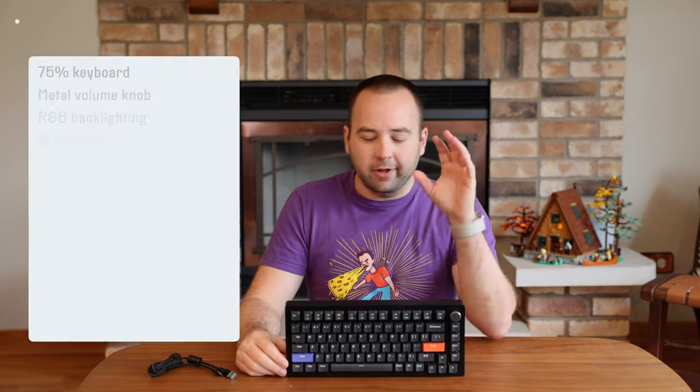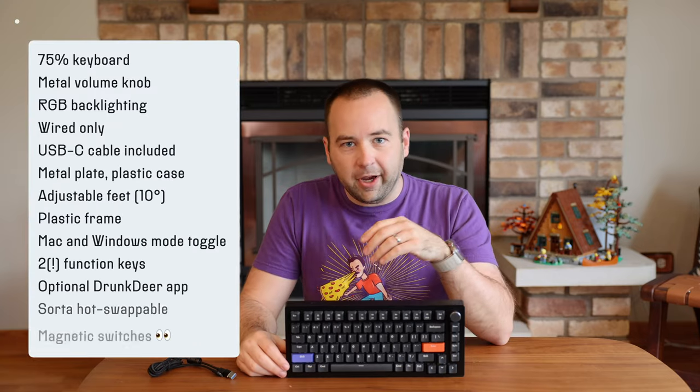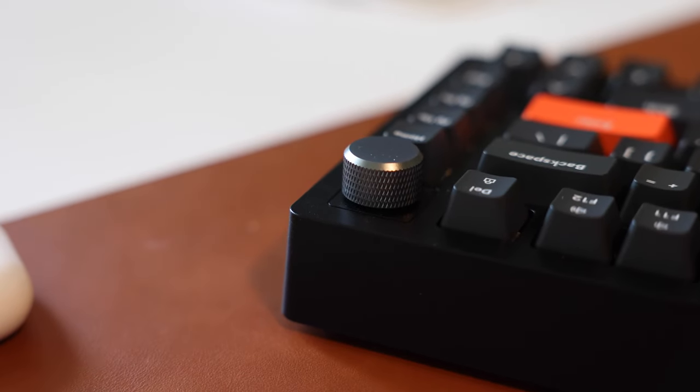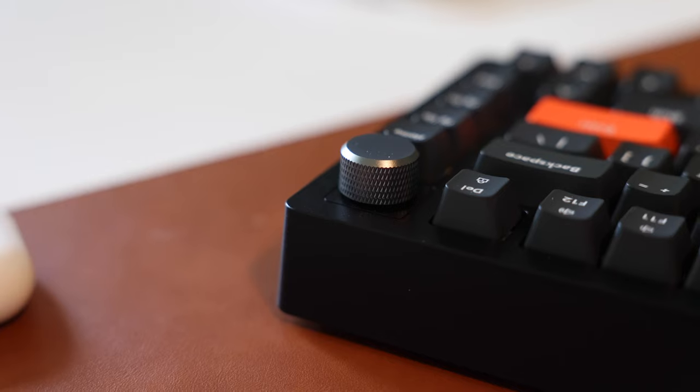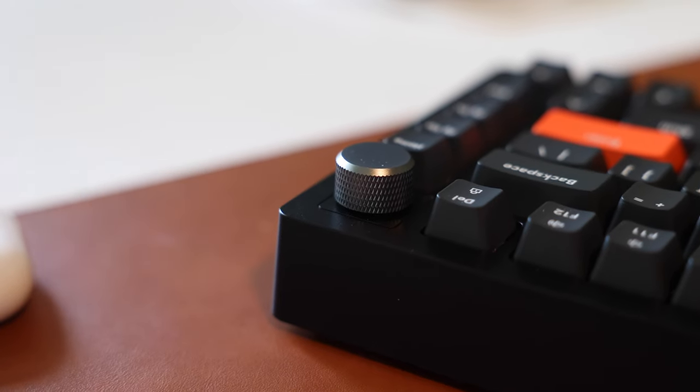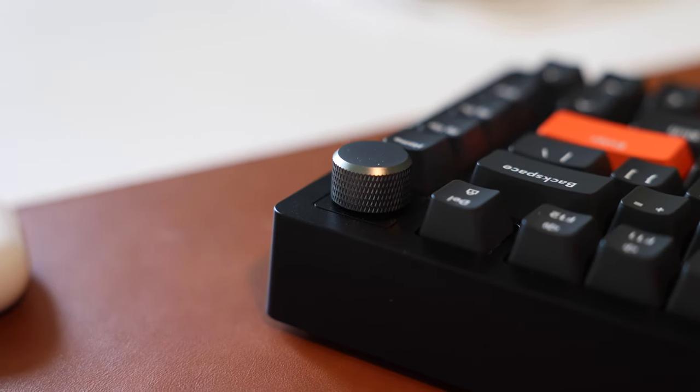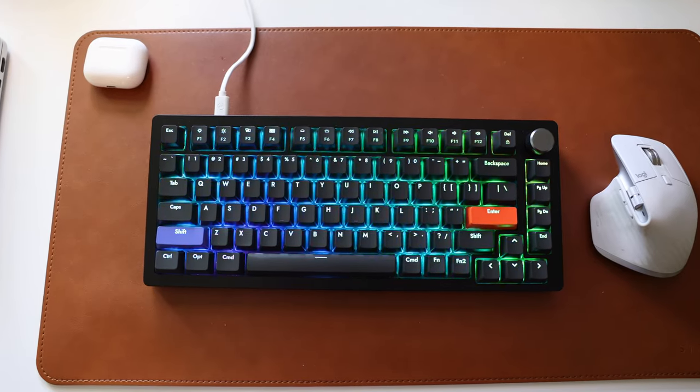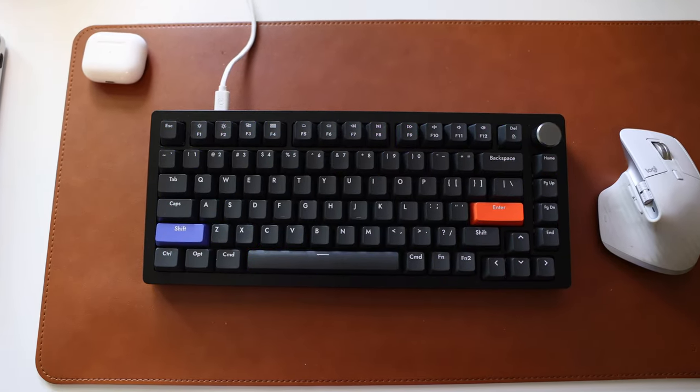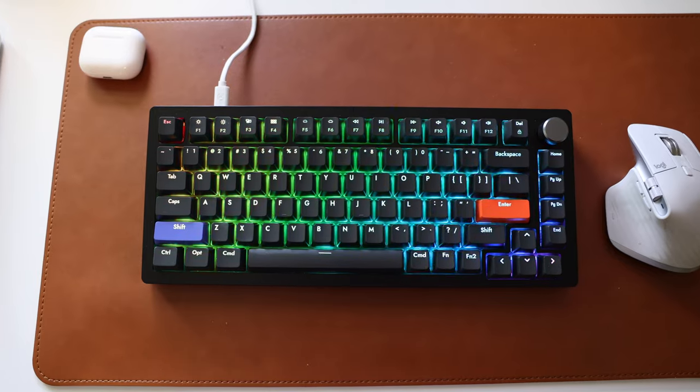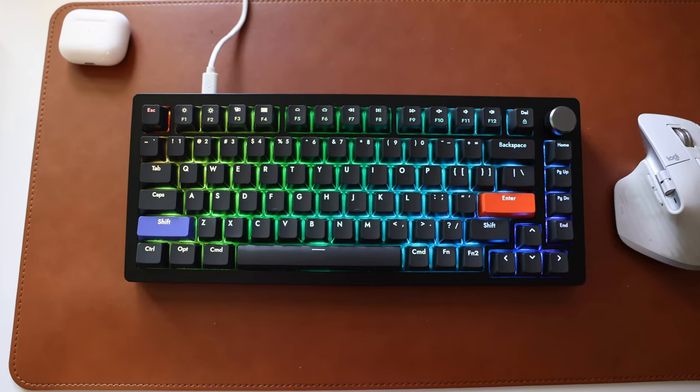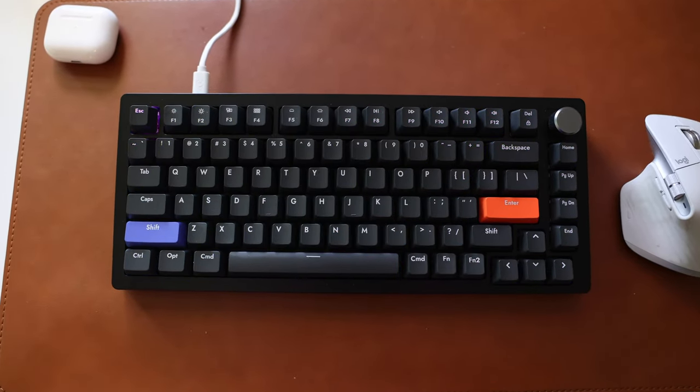Okay, let's just lightning round through the specs. It's a 75% keyboard, it has a volume knob. The volume knob is made of metal, has a nice texture on the outside, and feels good. I like it. There's RGB backlighting across the whole board. You can control the patterns and things it does with keyboard shortcuts.